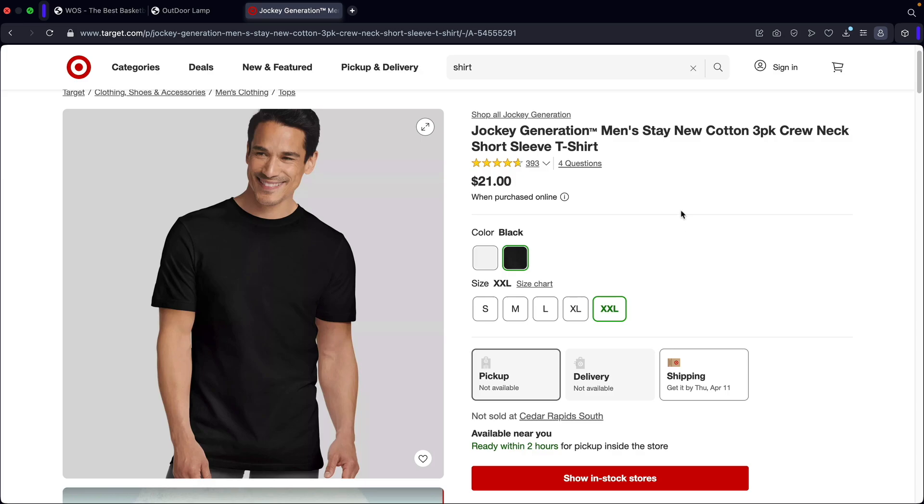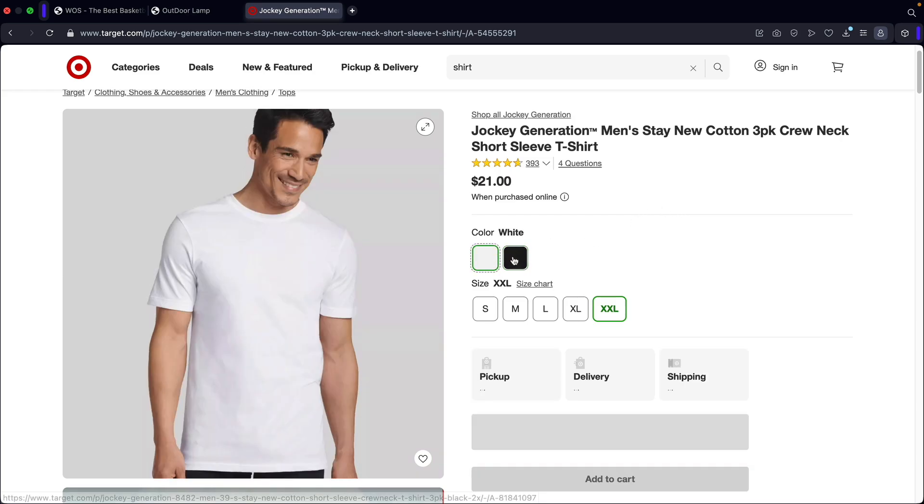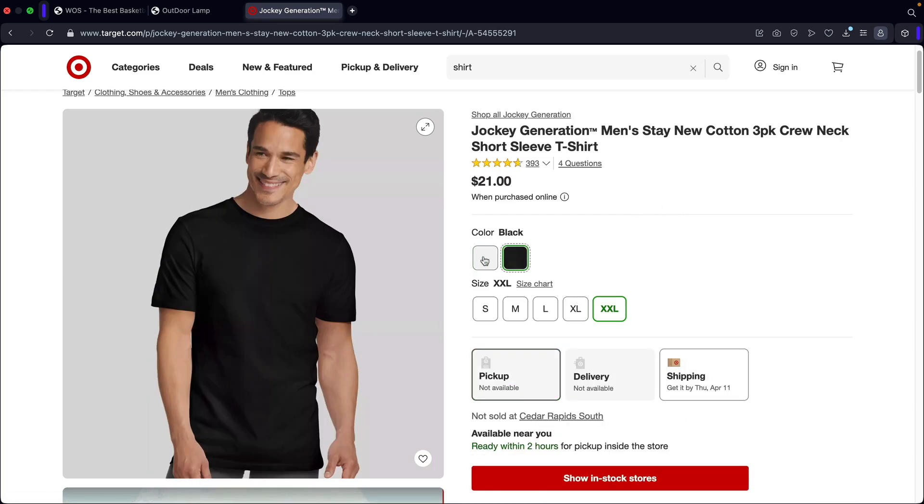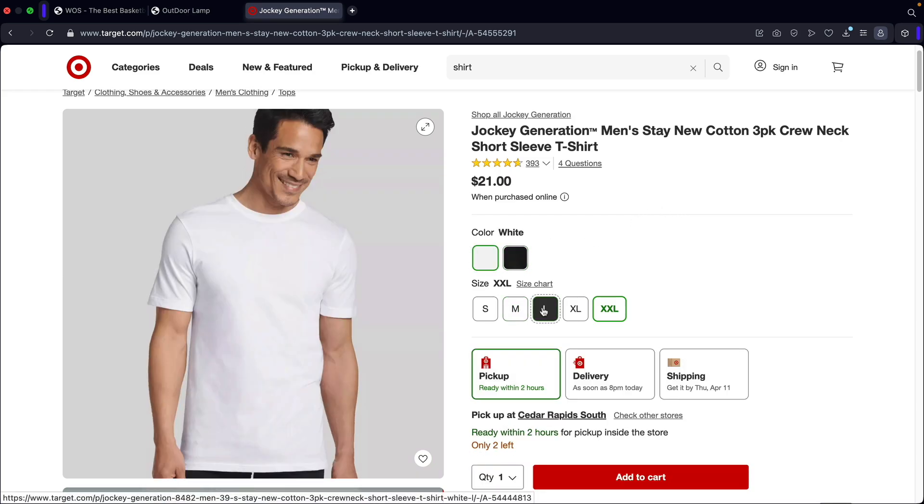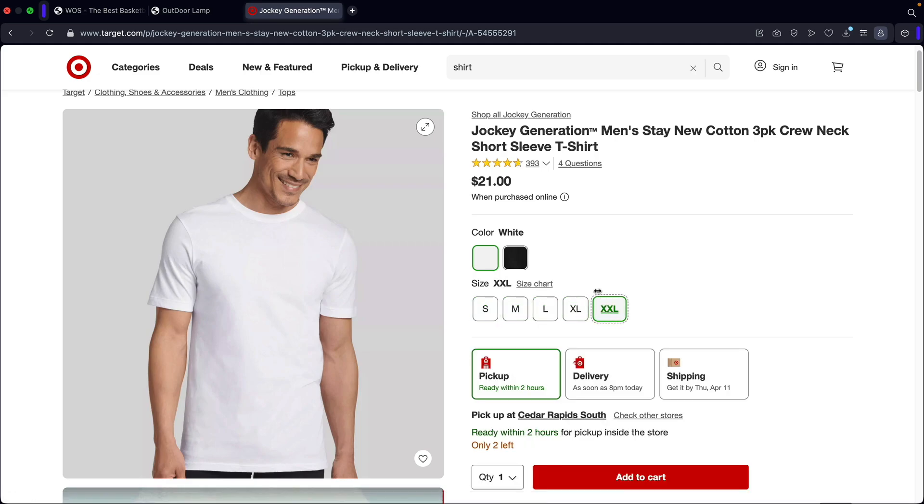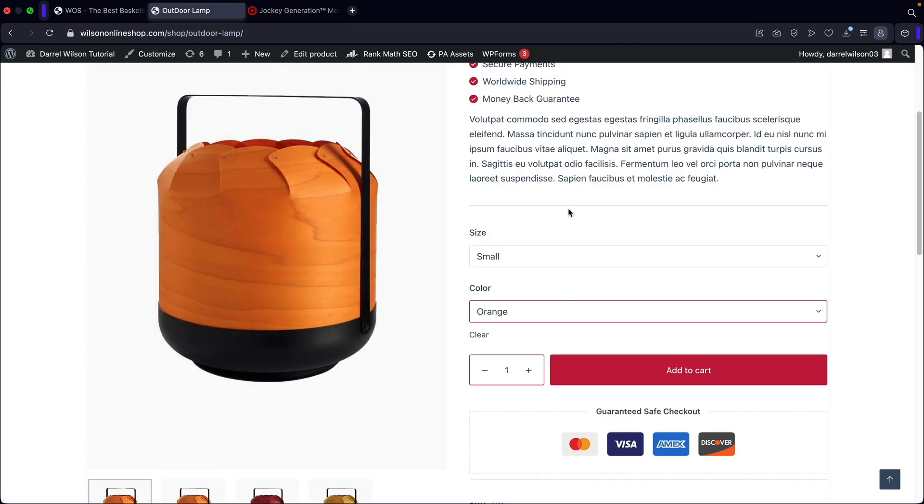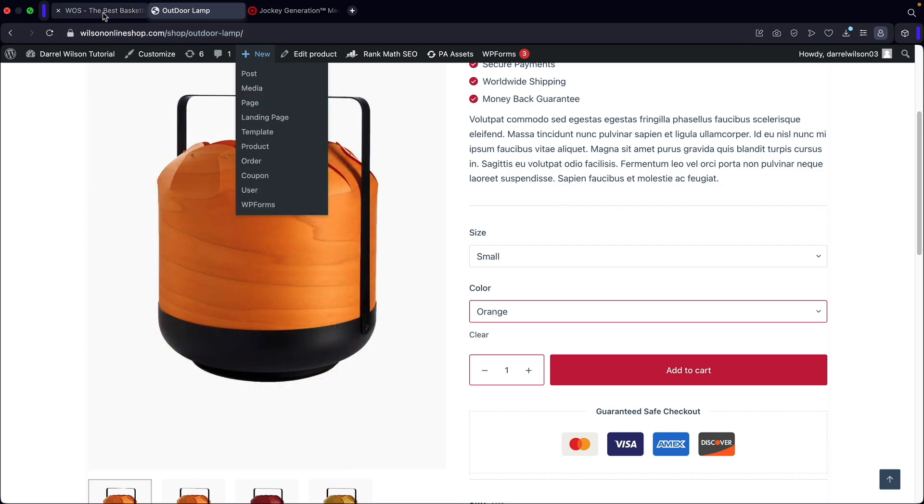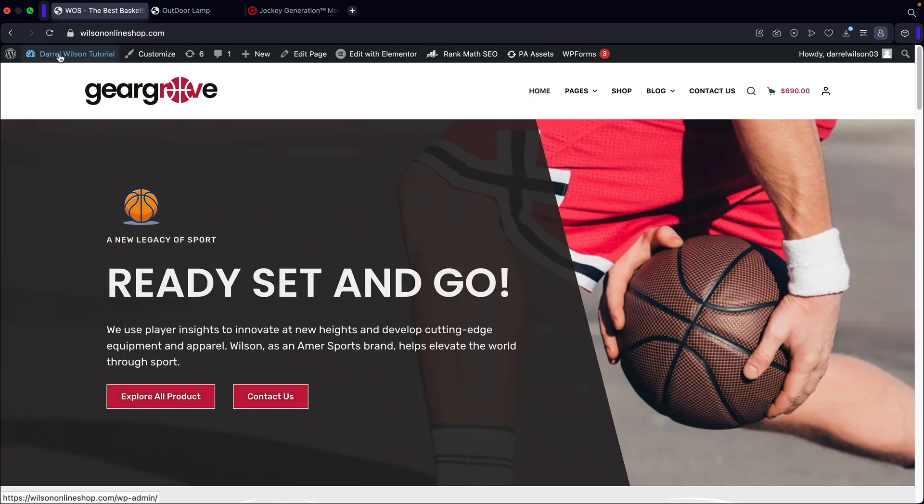This is target.com, which is a popular e-commerce website in USA. Here they can select specific colors and also specific sizes. This is an example of a variable product. I'll be showing you guys how to create one in this tutorial. You guys ready? Let's go.